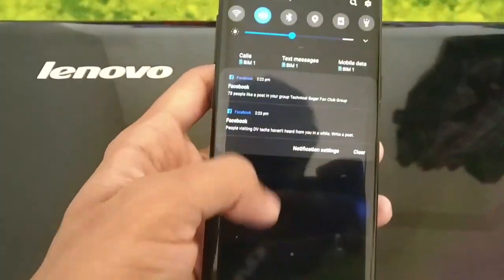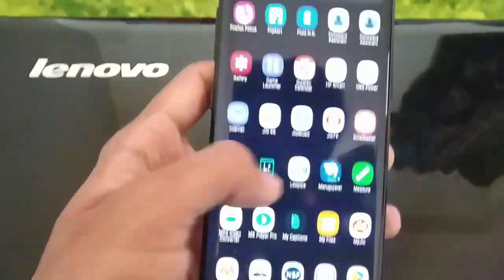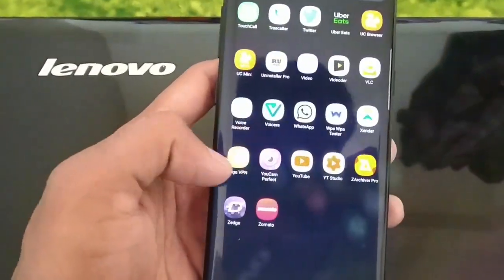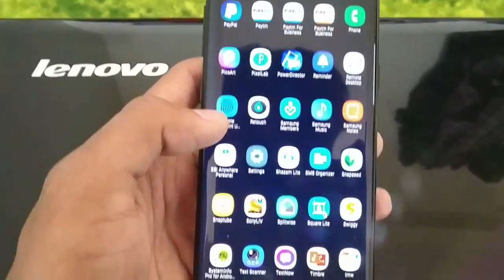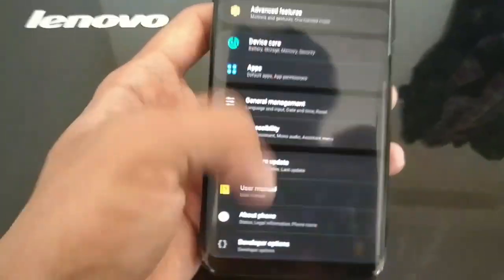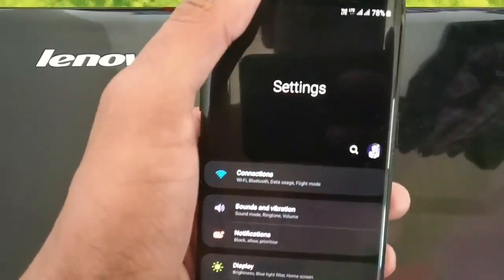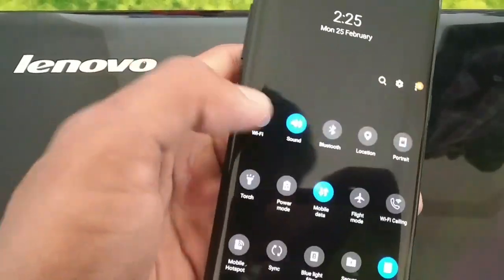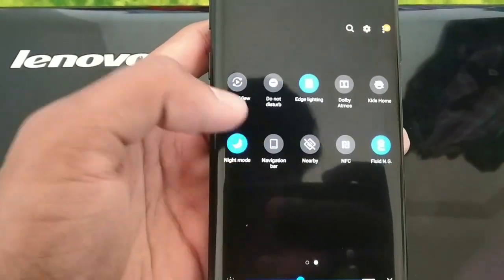There is a feature called Night Mode. As soon as you tap, your whole screen turns into black. It helps you at night.